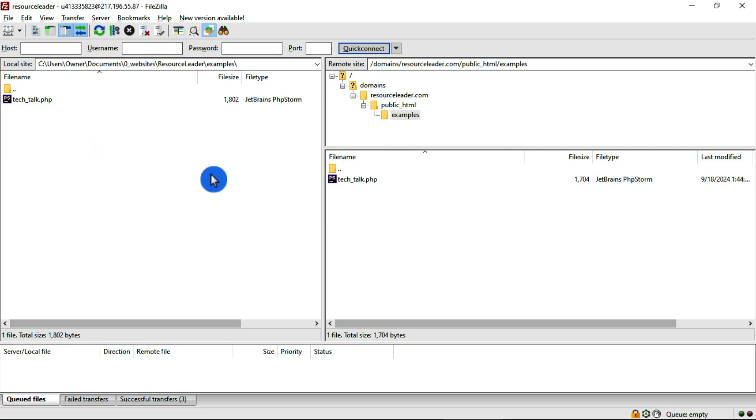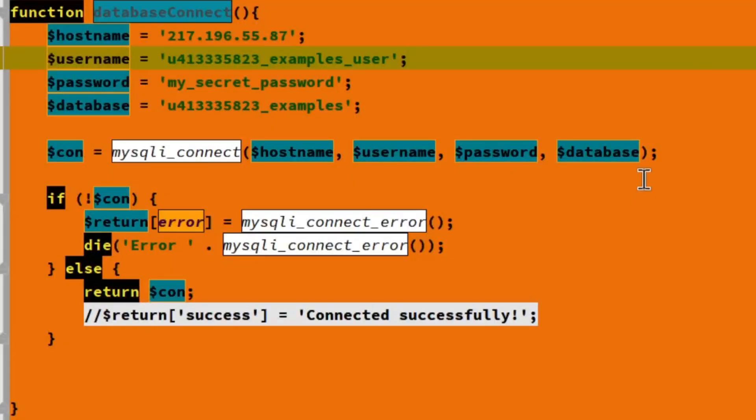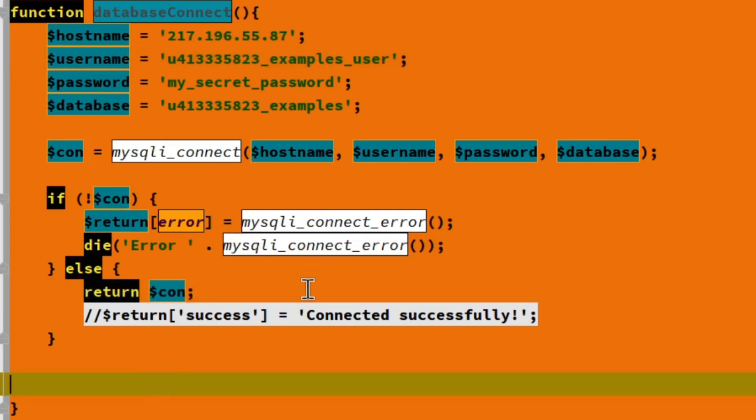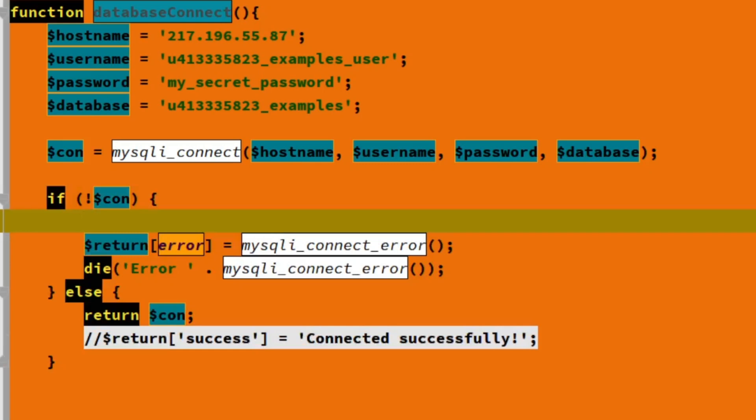Now what we're going to do is go back over to the Tech Talk PHP on the local drive here. We're going to make a small adjustment here so we can find out if our database connection is working properly. Back up to our function, database connect. Normally when we're running this function, it's going to return the connection and we can use the connection. But in this case, I want to actually see whether or not we are getting a good connection. In order to do that, we'll just make a change here. If we don't have a good connection, we will echo bad connection.